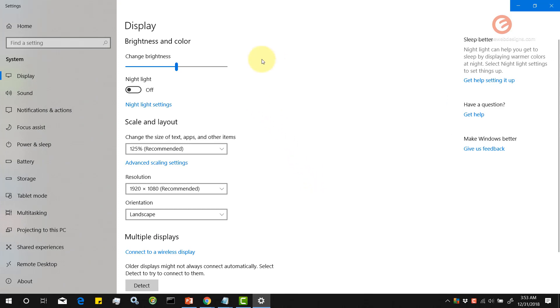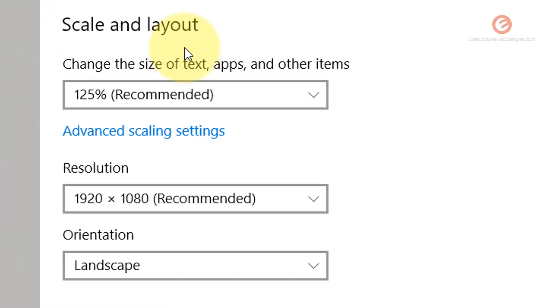Once the display pop-up shows up, under the Scale and Layout heading, look for the option that says change the size of text, apps, and other items.